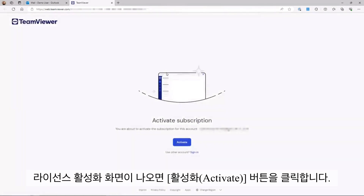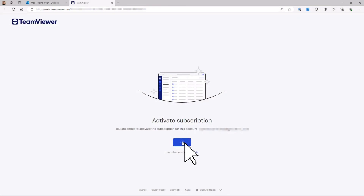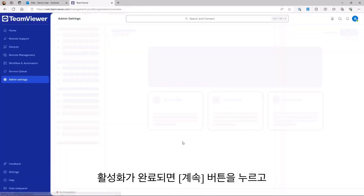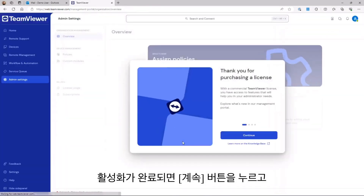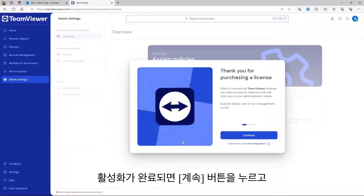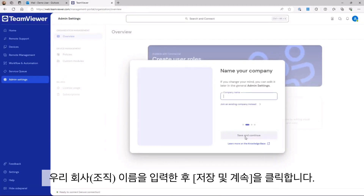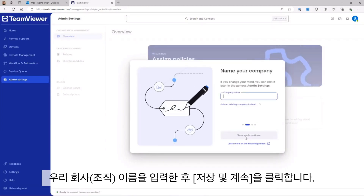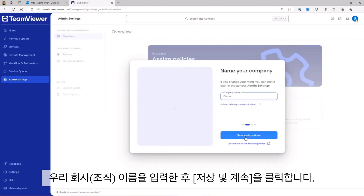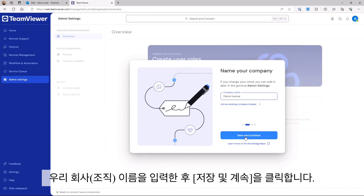An activation page will appear, requesting you to confirm the license activation. Click Activate. An onboarding pop-up will appear. Click Continue. Now, enter a company name, and click Save and Continue.